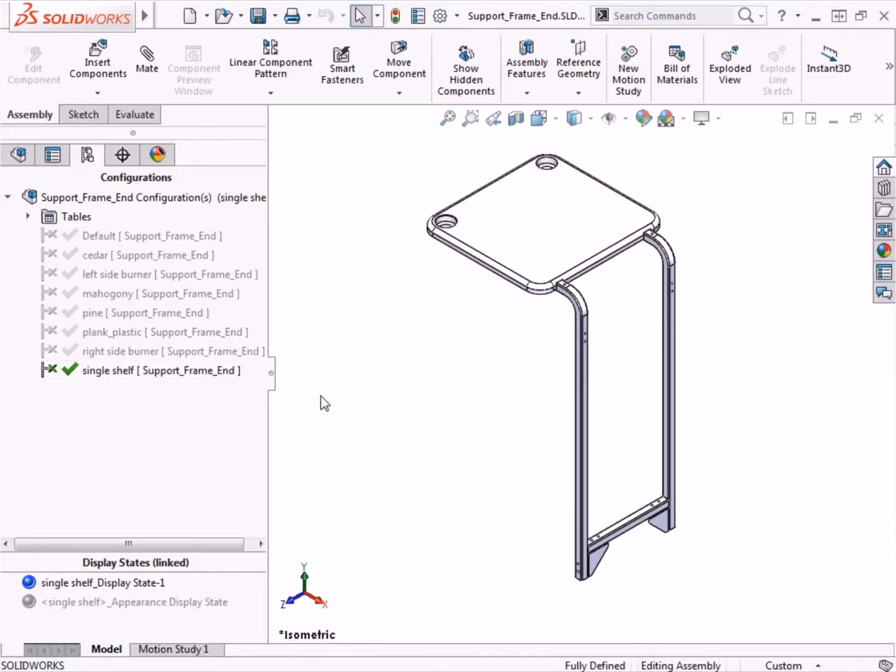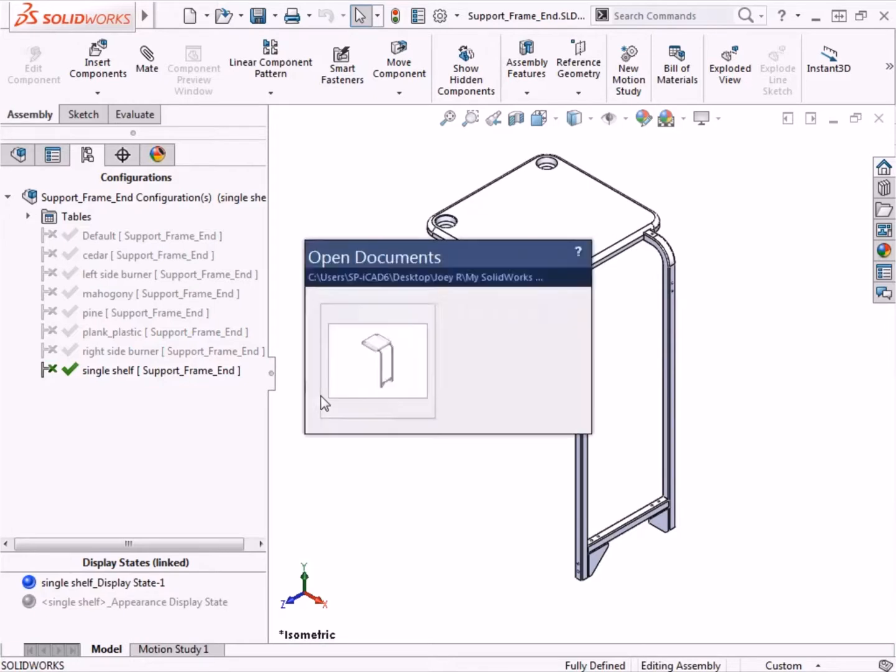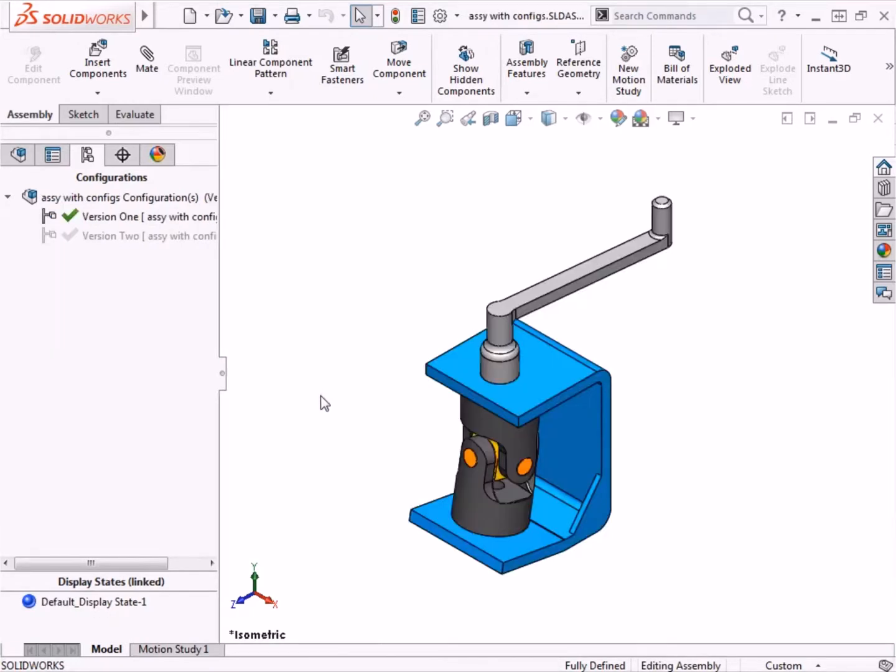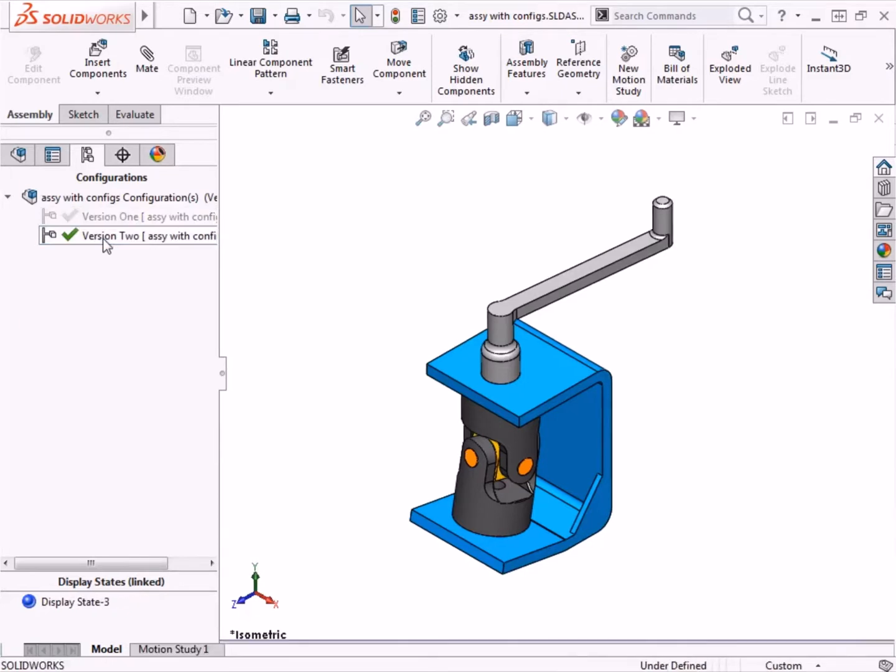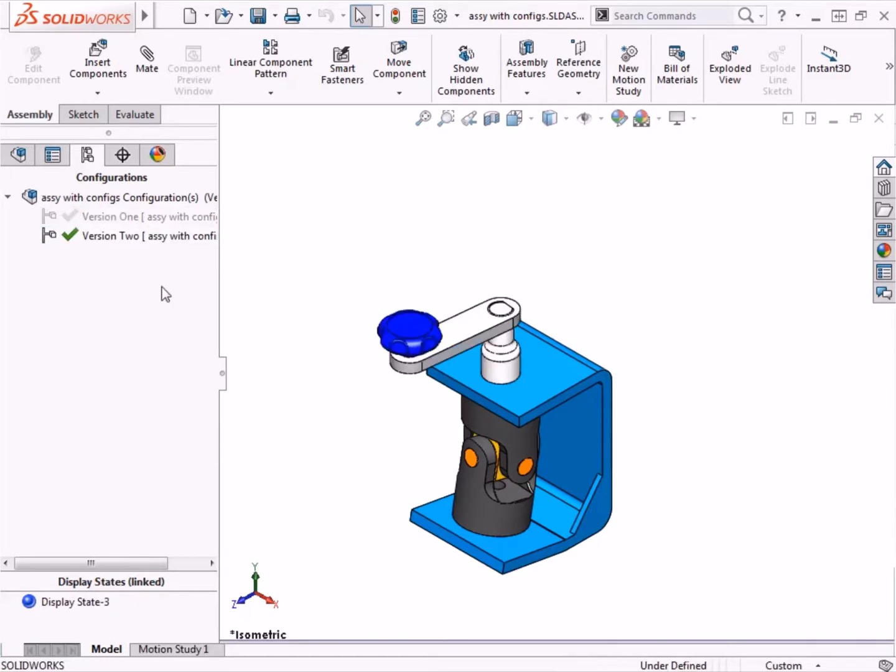In this lesson, we'll take a look at working with configurations using this universal joint assembly. I'll create a second version of the assembly where the single part handle is replaced with a three-piece sub-assembly. If you've never used configurations before, it might be useful to review the lesson on part configurations, which covers some fundamental concepts of working with configurations.